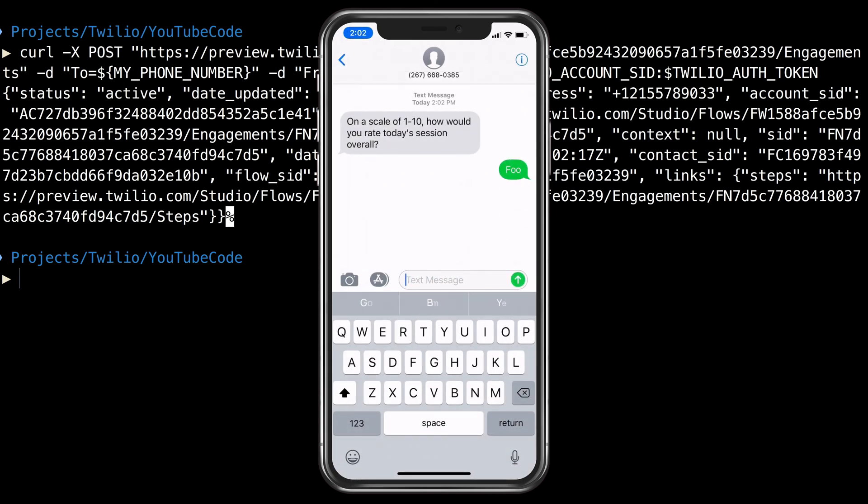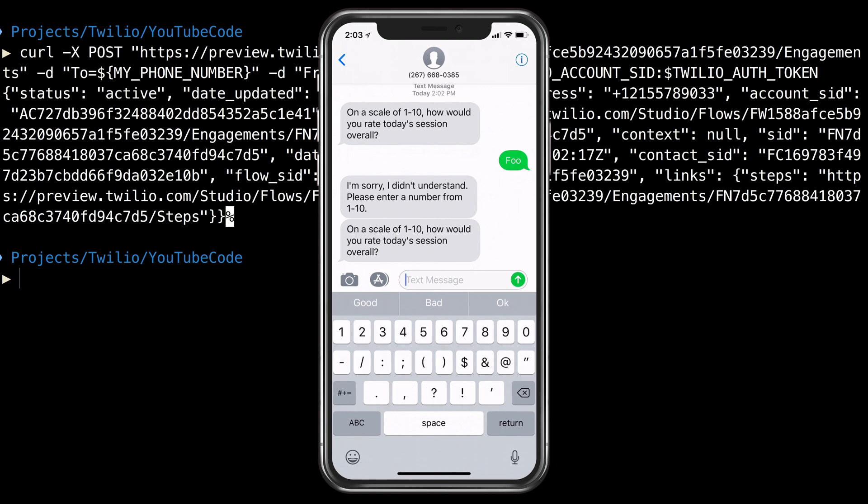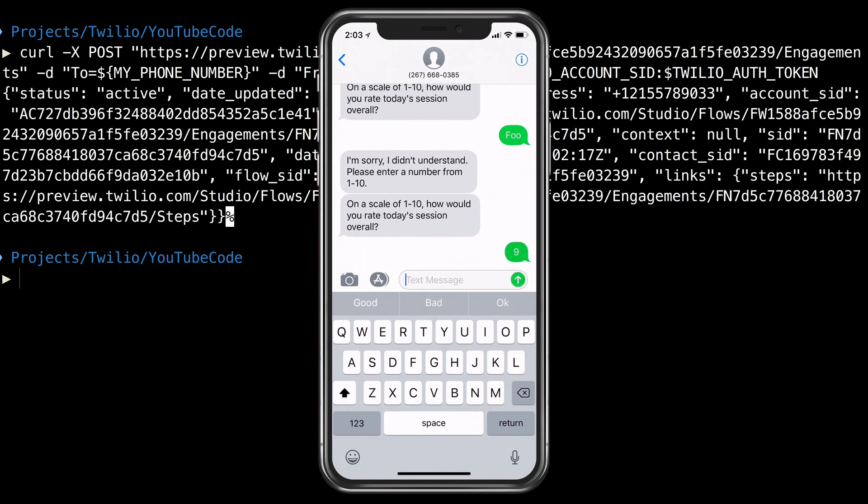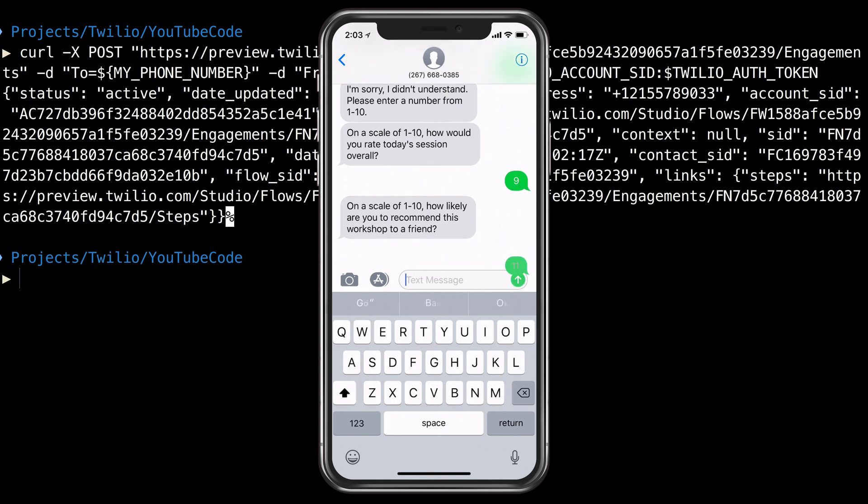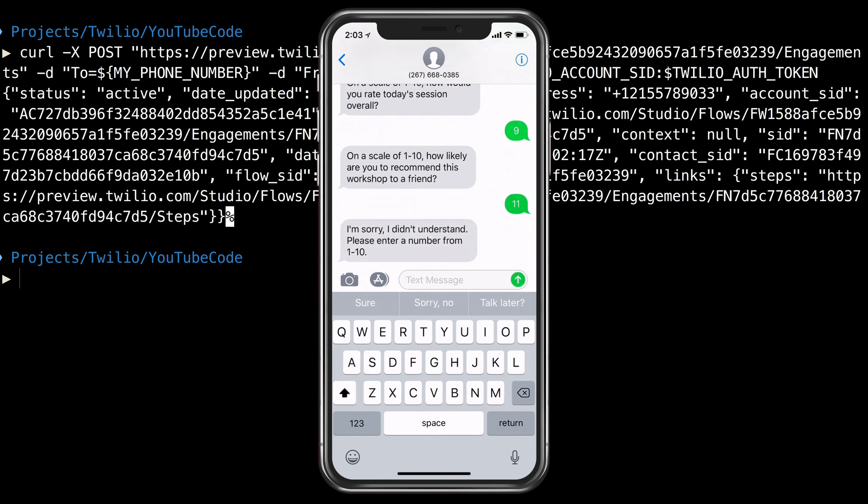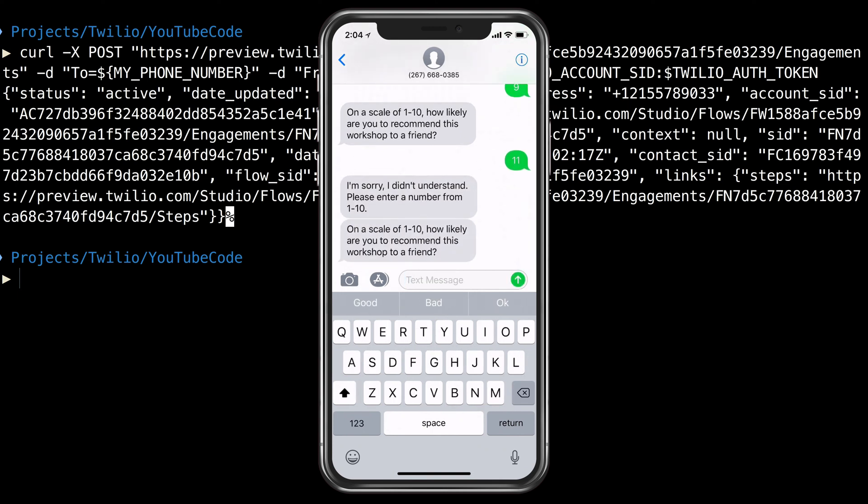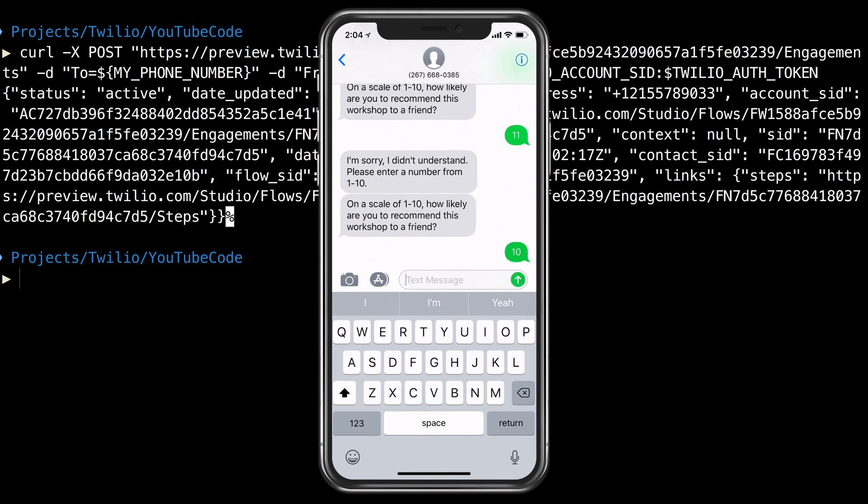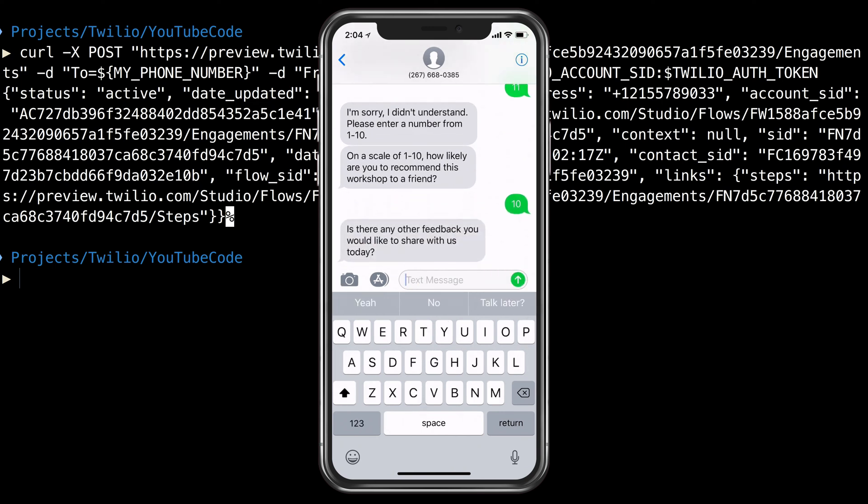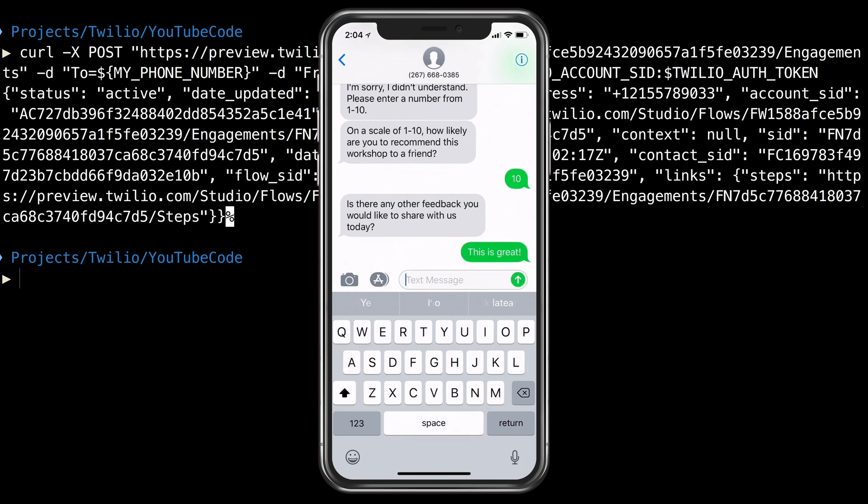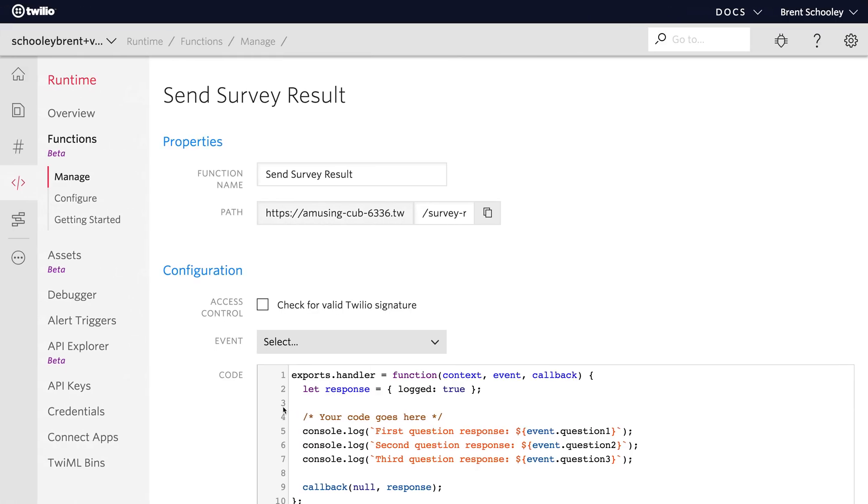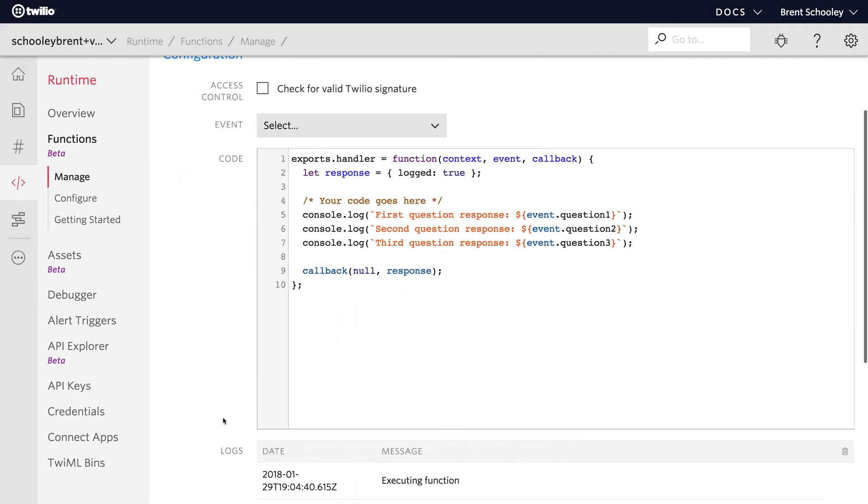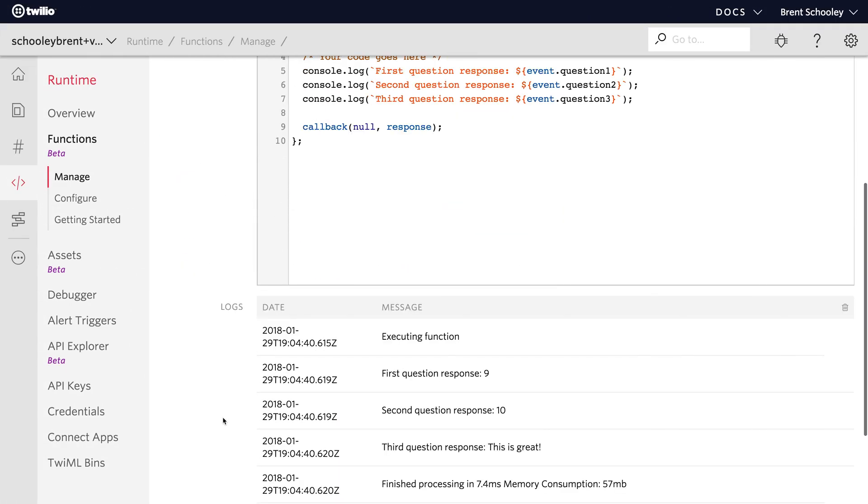I'll respond with foo, which is not 1 to 10. So we get the, I'm sorry I don't understand. Please try again. And we'll punch in 9. Okay, second question comes in about the workshop. I think I'll say 11 instead of 10. Just so we trigger the exception case there as well. And as you can see, it worked. We'll send a 10. And then we'll get the feedback question. I'll just say, this is great. And once we've sent our third response, if we head over to Twilio functions and take a look at the send survey result, we'll see down at the bottom that it's logged. Our response is 9, 10, and this is great.